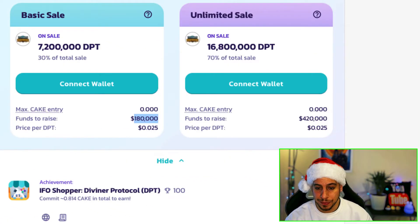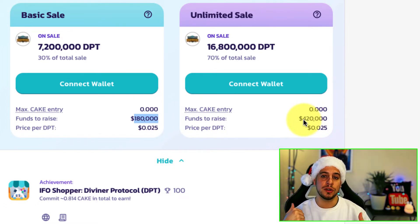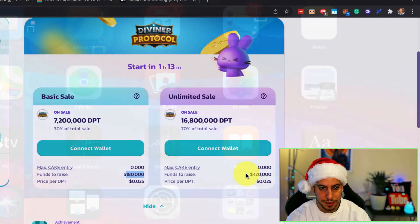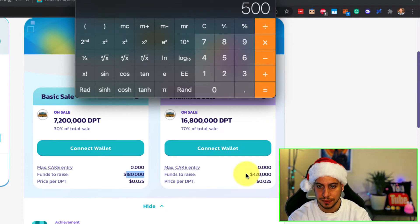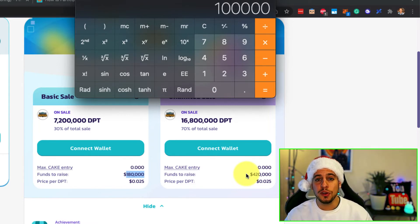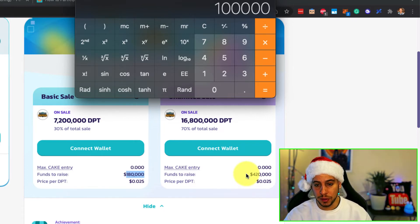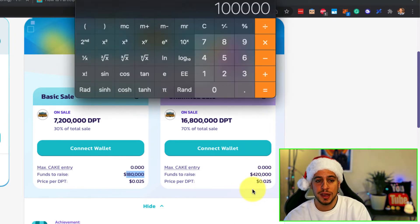If the funds to raise is only $500,000 and you have 20% of the pool, a lot of cake will be sent back to you. You take $500,000 multiplied by 0.2 (your 20%), so out of your $1 million committed, only $100,000 will actually go into the IFO. You'll get the DPD tokens for that $100,000 and your remaining $900,000 will be sent back to your wallet. That's the overflow method.